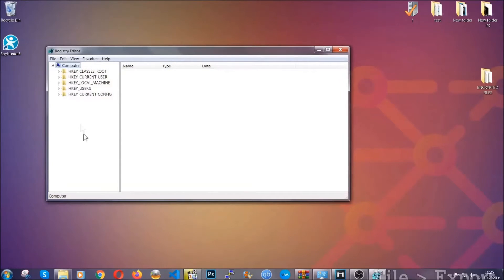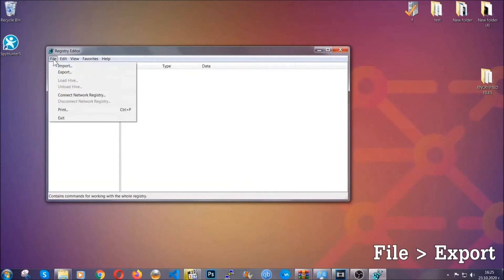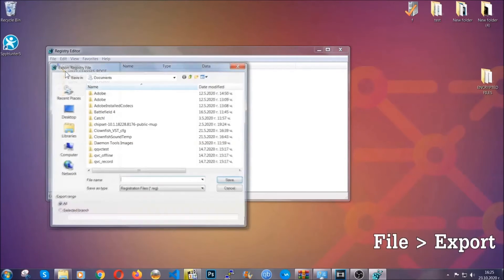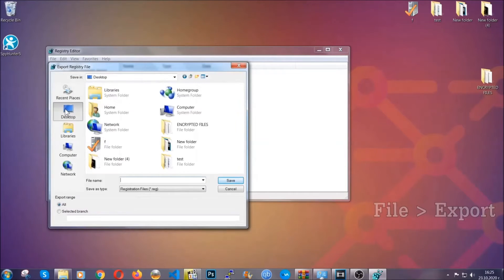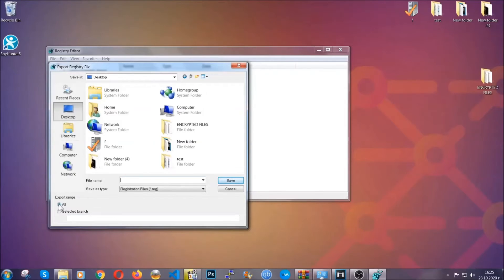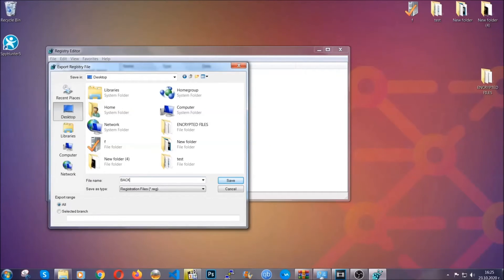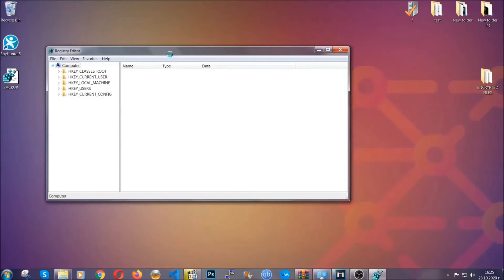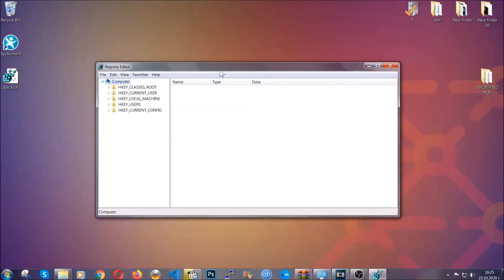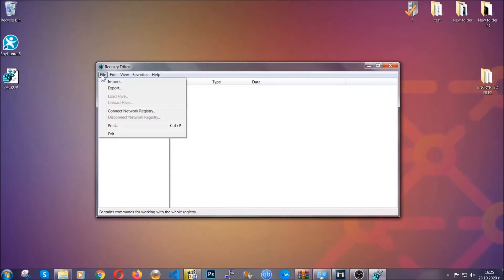First we're gonna back up the registry by clicking on file and export. And then you're gonna save it somewhere easy to find. On export range click all and type the file name to be as easy as you can remember. So click on save and now you have set up a backup for your registry. So if something messes up you can always get your registry back to the old good configuration by clicking on file and then import and selecting this backup file.